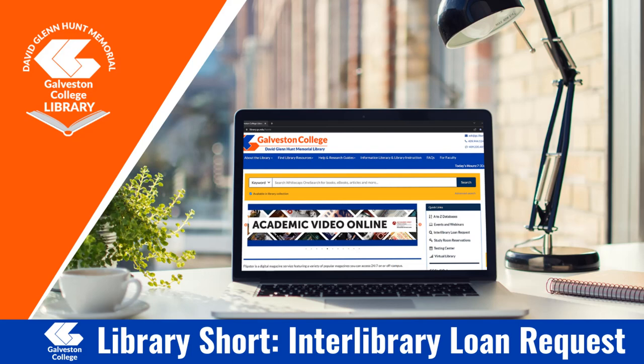Welcome to the Library Shorts. Today we will be going over how to place an interlibrary loan request for material that we may not have in our library. So let's go ahead and get started.